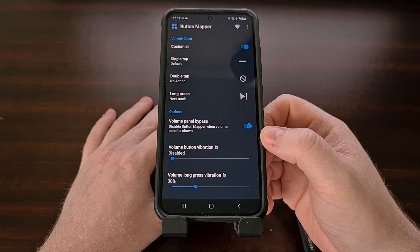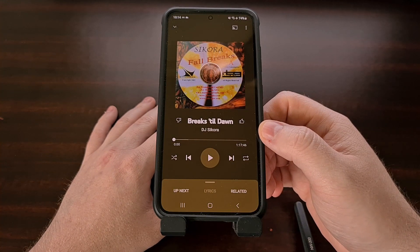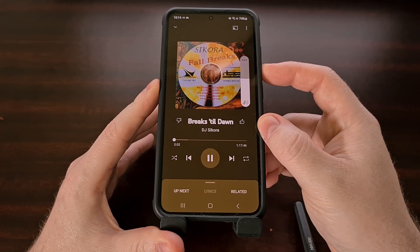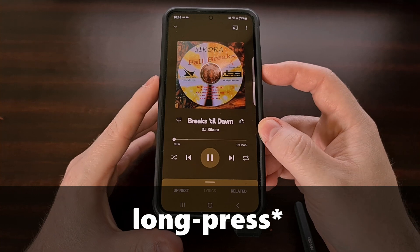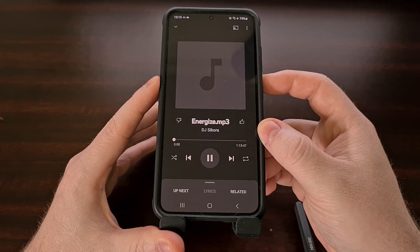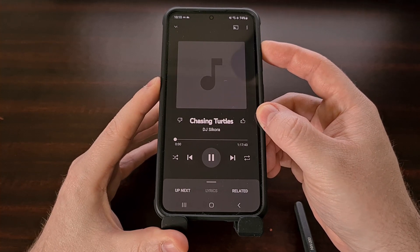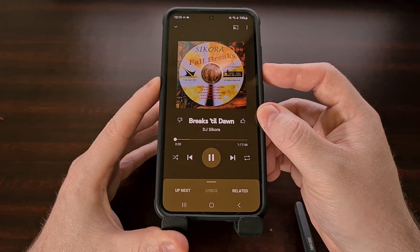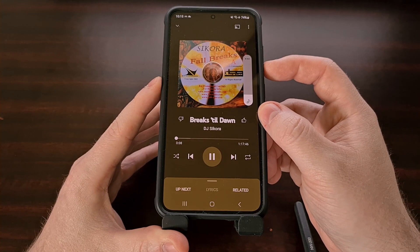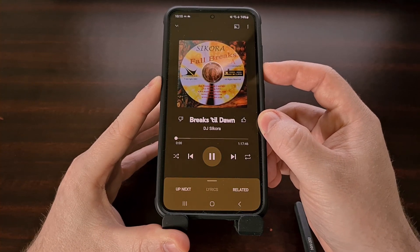Now that both of these actions are set up, let's give it a quick test. I'll be using the YouTube Music application in today's example, but this should work with just about any media application for Android. Once we have something playing, we can long press the volume down button and it will skip to the next track in the playlist. And long pressing the volume up button will make the application go back to the previous track. We can still change the volume up and down with basic simple presses — it's just the long press actions that are changing the tracks.